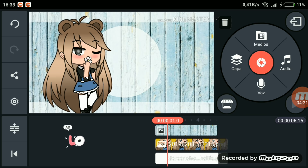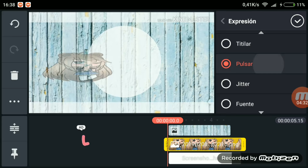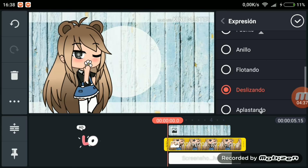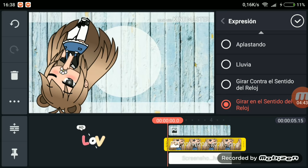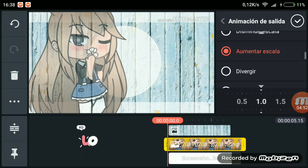Lo ponemos a la velocidad que queramos y ya lo tendríamos así. Ahora le damos que vamos a ponerle una expresión: podemos escoger parpadeo lento, pulsar fuente, anillo flotando, deslizando, aplastando, lluvia, etc. A mí el que más me gusta es flotando y deslizando, que aparte queda muy bien. Ponemos el que más nos guste.